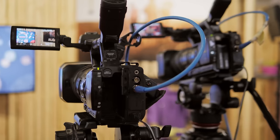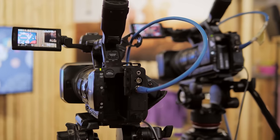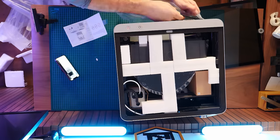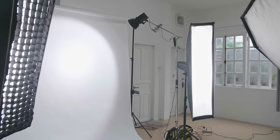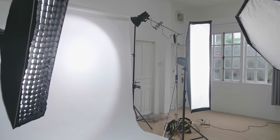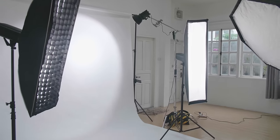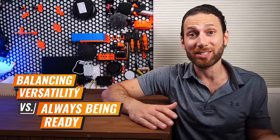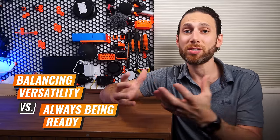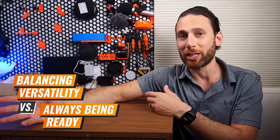It would be great to be able to set up numerous cameras around that space, including overhead cameras, primary lights, accent lights, and much more. Which is a great segue into one of my biggest challenges, and that's balancing versatility versus always being ready.